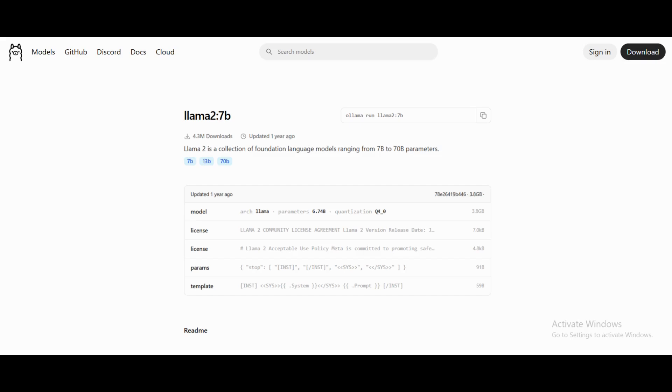Alright, so now that we've successfully installed and tested DeepSeek R1, let's move on to another very popular open source model, LLAMA 2 7b by Meta.